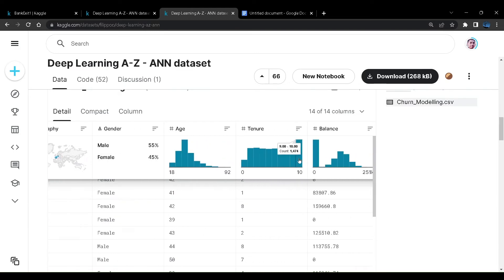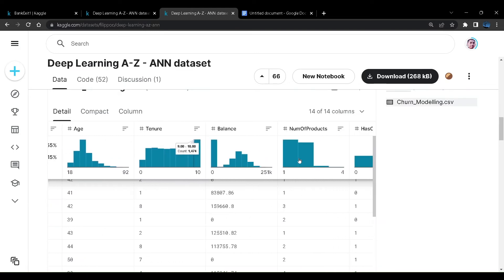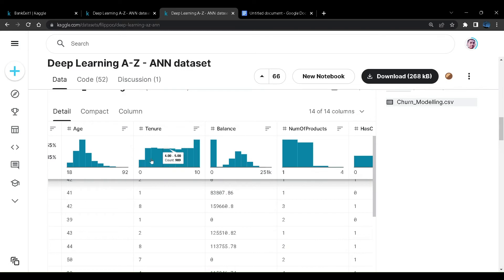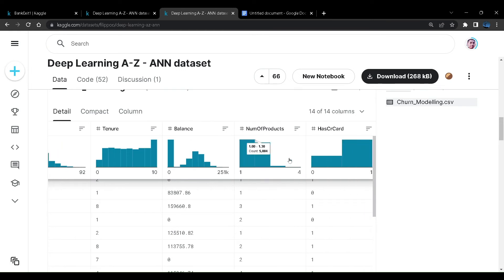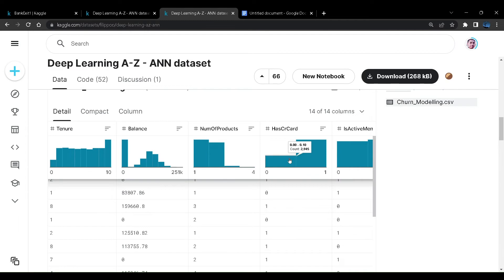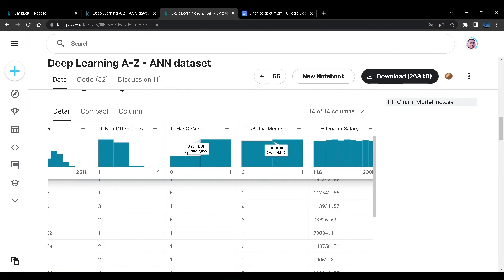Then we have age, tenure that is how long they are customers of the bank. Then we have balance. We can see there are exceptionally large values for zero balance in the bank. Next we have number of products.